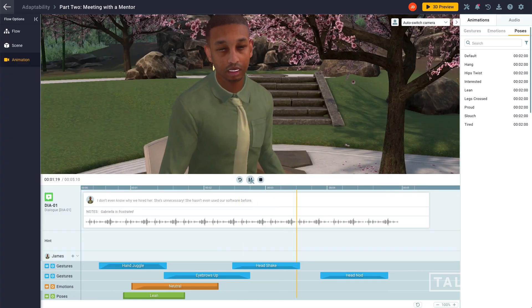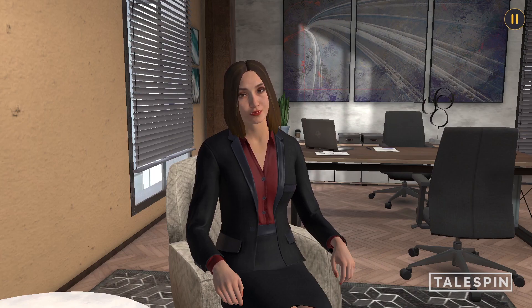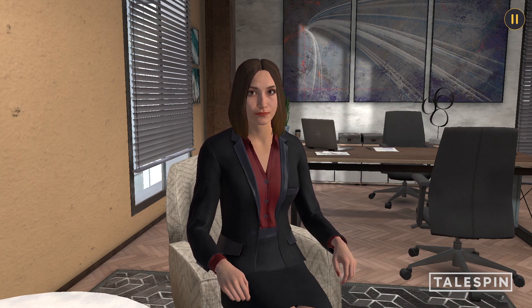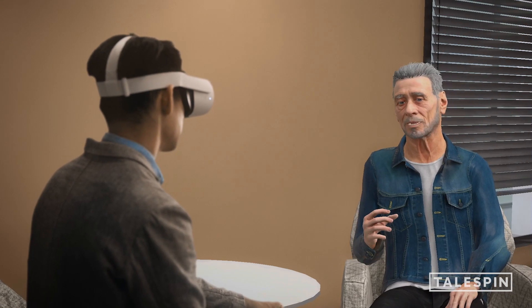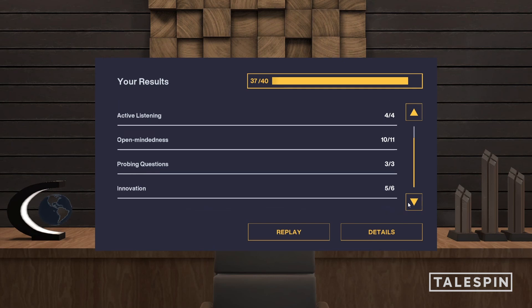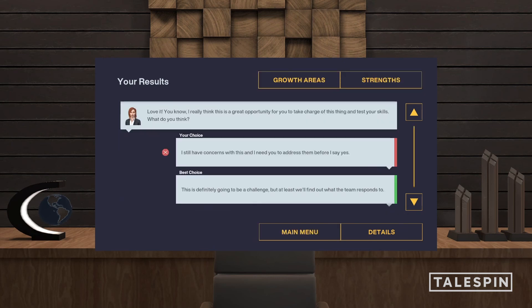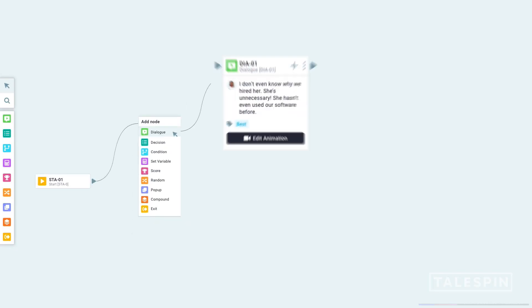Copilot Designer enables users to author emotionally realistic immersive learning experiences in which learners engage in role play with virtual human characters. These experiences track soft skills development in real time and provide learners with performance scoring and feedback, using a node-based authoring system.